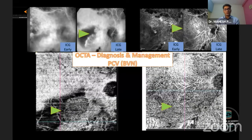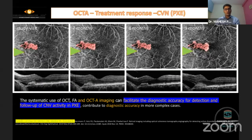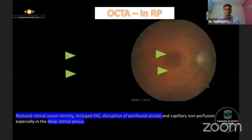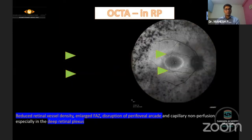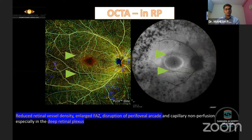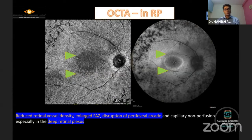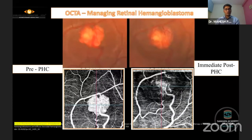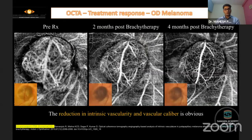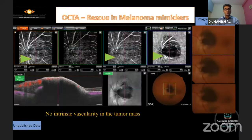It helps in diagnosis and management of PCV or BVNs which are very well seen. It aids in treatment response monitoring of CNVMs in specific cases like Pseudoxanthoma Elasticum. In vascular tumors, we can see that after laser the vascularity decreases. It can also be utilized in pigmented tumors where the vascularity is not initially seen, but OCTA clearly shows decreased vascularity after treatment.